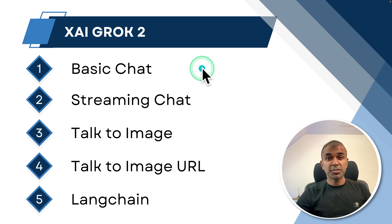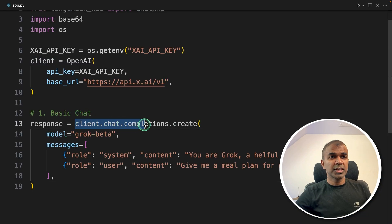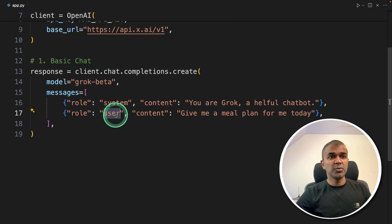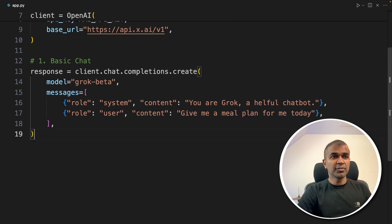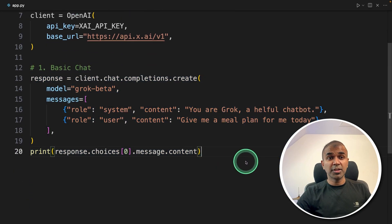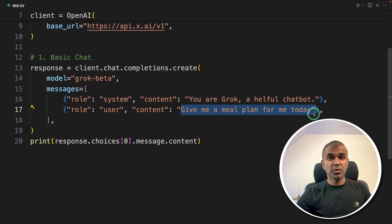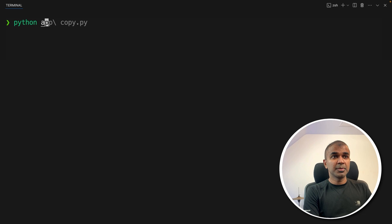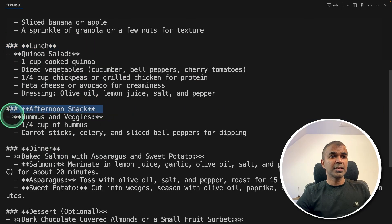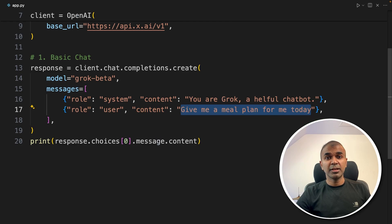Step number one: creating a basic chat using the client.chat.completions.create function. Here I'm providing the model name — that is grok-beta. As a system message, I'm telling it 'you are Grok, a helpful chatbot.' And here is the question from the user: 'give me a meal plan for me today.' After that, I'm printing the response. Just this small amount of code and the basic chatbot is ready. I can replace the question with anything I want. Running python app.py and clicking enter — here is the answer: a meal plan for today with breakfast, mid-morning snack, lunch, afternoon snack, and dinner.